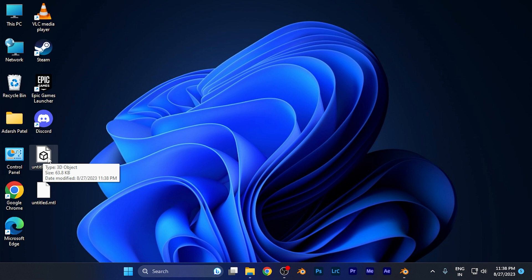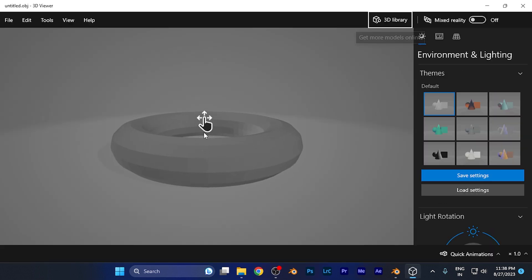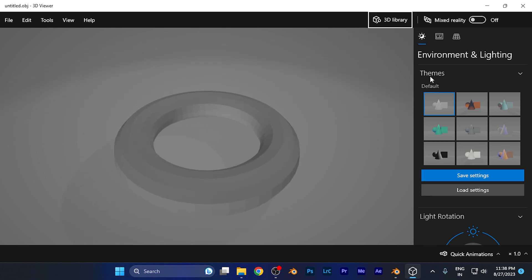If I open it in the Windows 3D viewer, you can see the object is here. By this method, you can easily save your Blender project as a .obj file format.